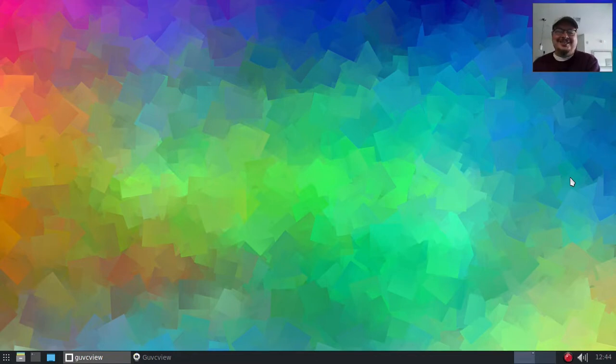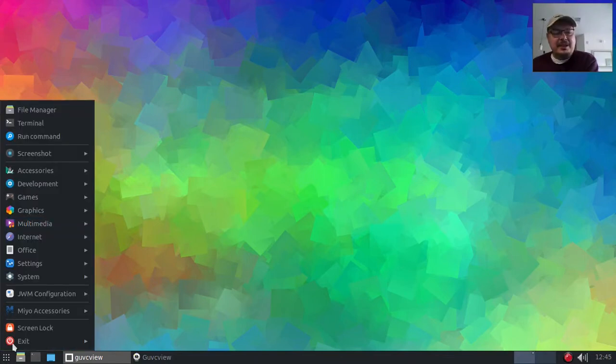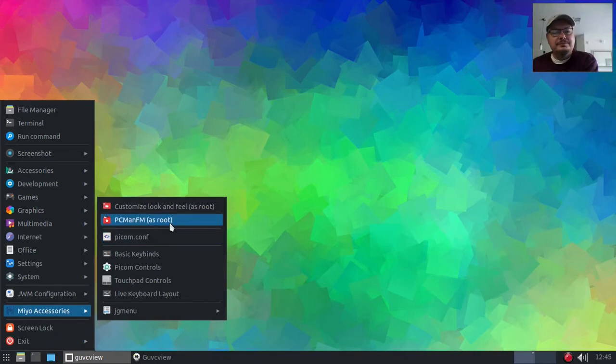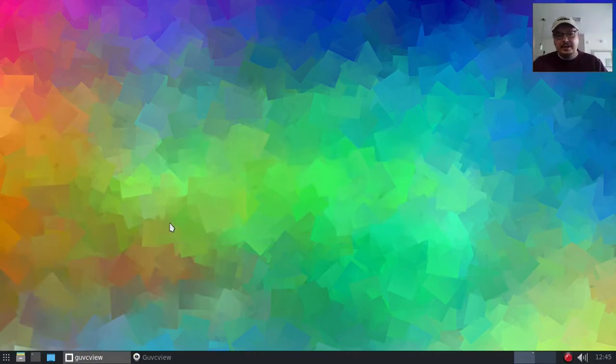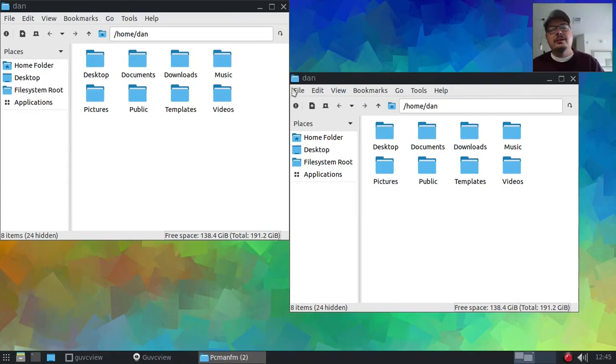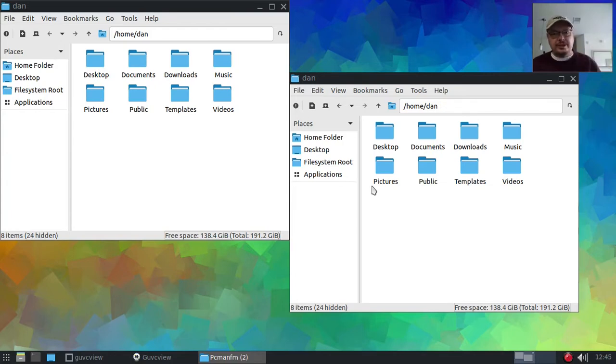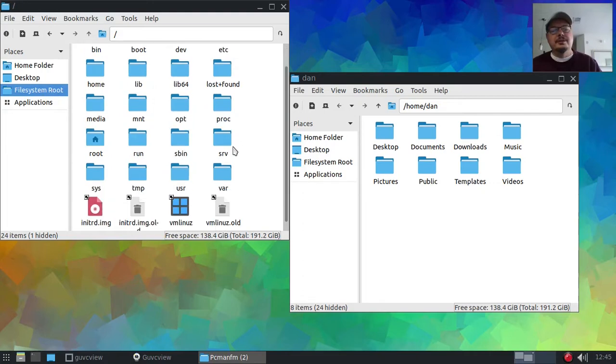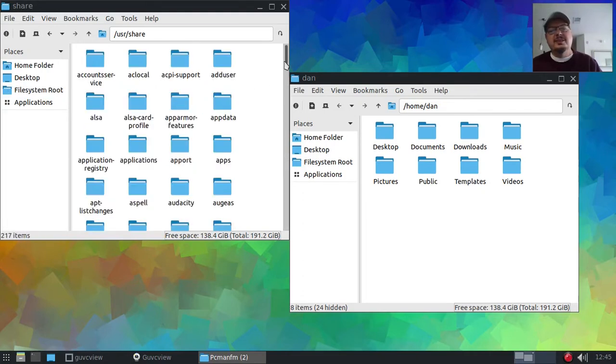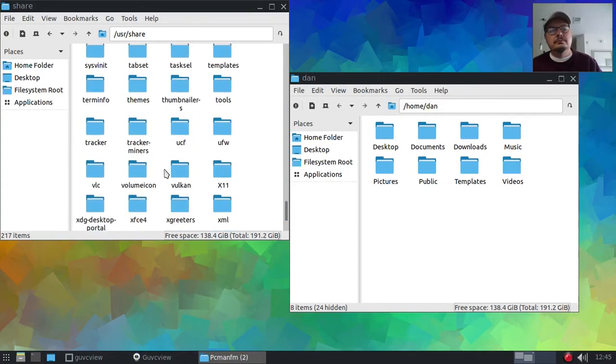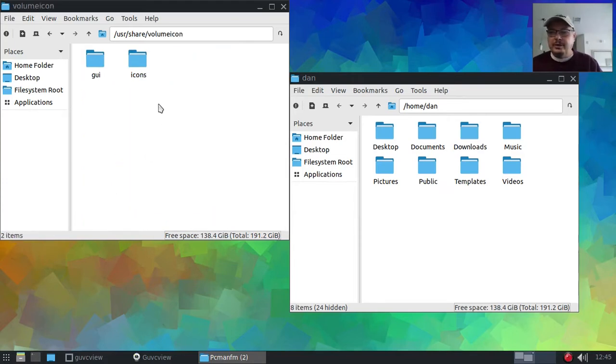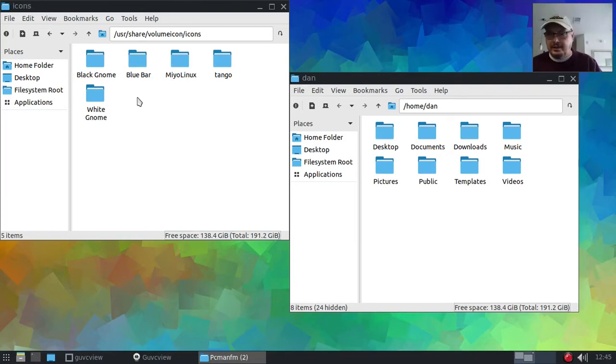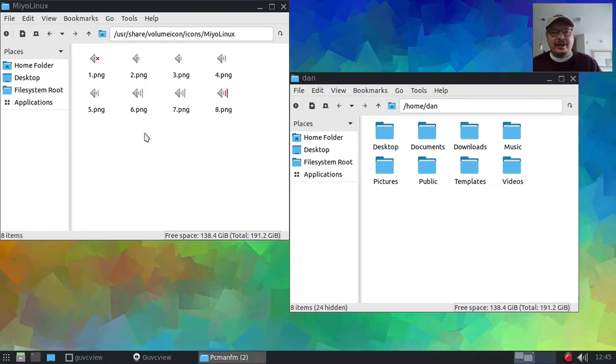I'm going to show you real quick how we can fix that so we don't have those reddish-orange lines at the peak of the audio. Let's go ahead and do that now. Open up PCManFM as root, enter our password, and I'm going to open another window. In one of these two windows, go to file system, user, share, and scroll down to the volume icon.